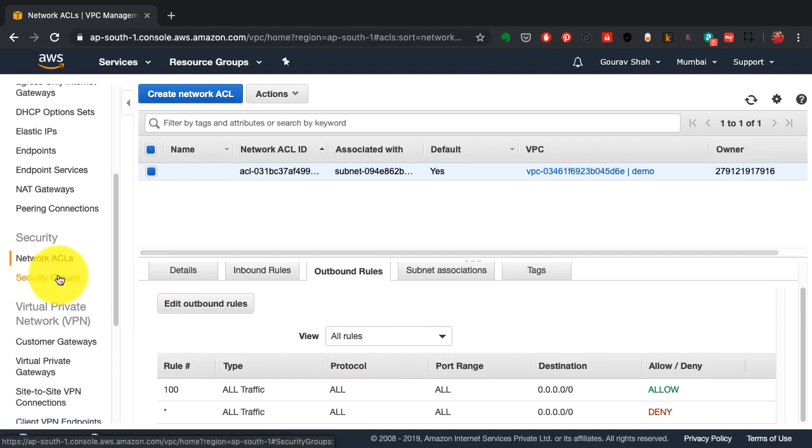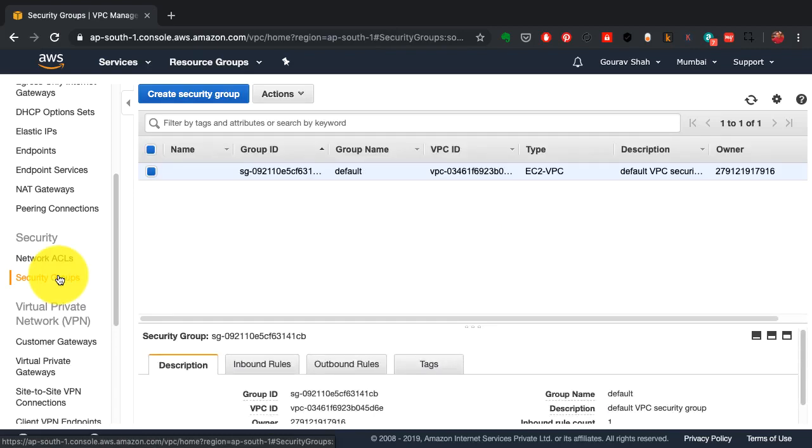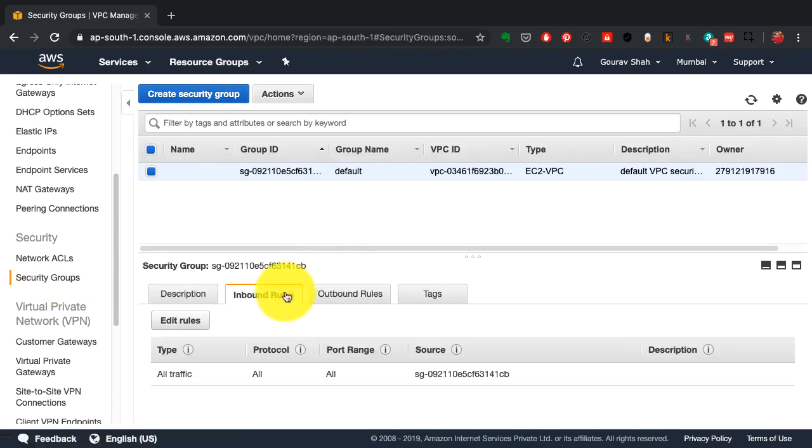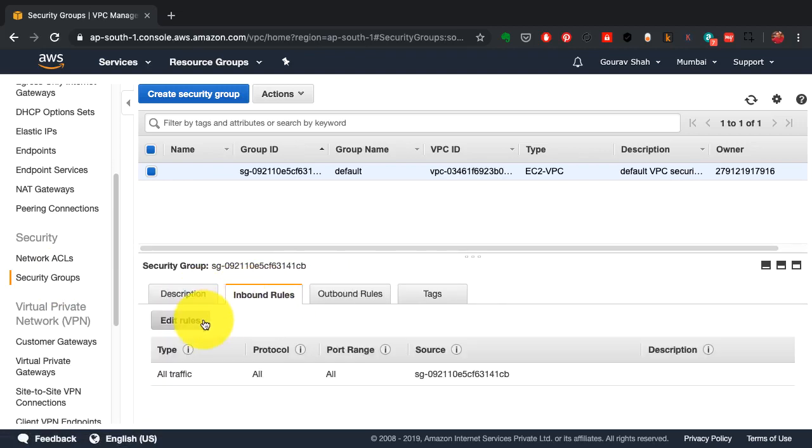You can restrict incoming connections or outgoing connections, who can talk to your servers, and so on. This is an example of a security group.